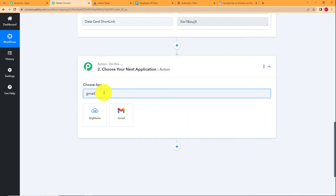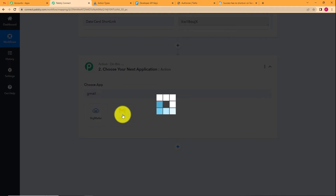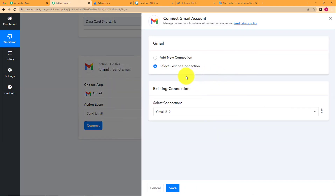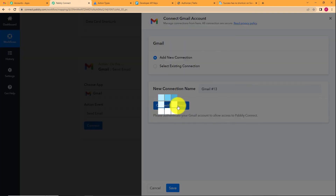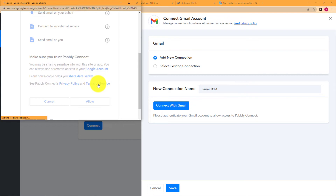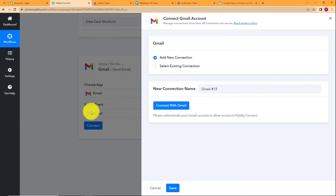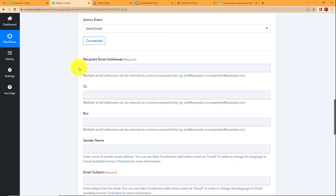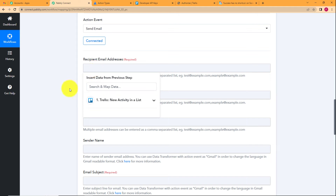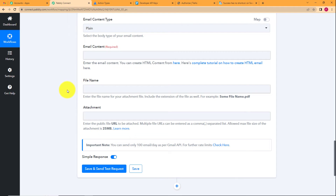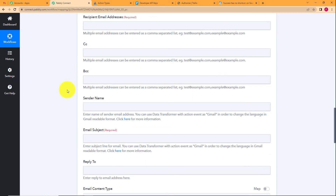Now we need to send an email notification using this captured information. Our action application will be Gmail with the event set to Send Mail. Connect your Gmail account by clicking Add New Connection, then Connect with Gmail. Choose your Google account and click Allow to grant access. Your accounts will be connected successfully. Now you need to enter details to compose your email: recipient address, sender name, and email content.